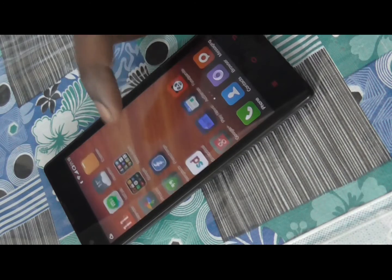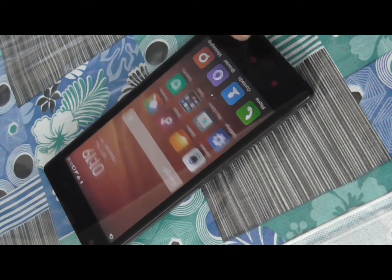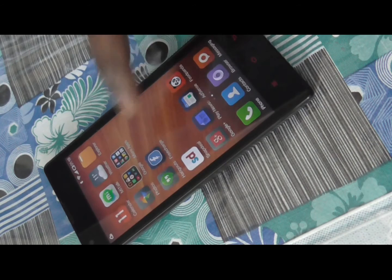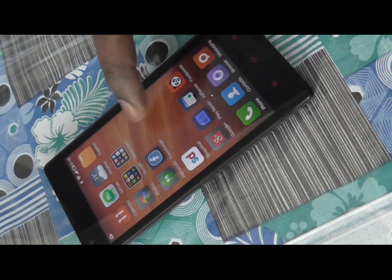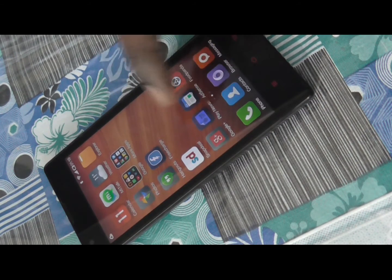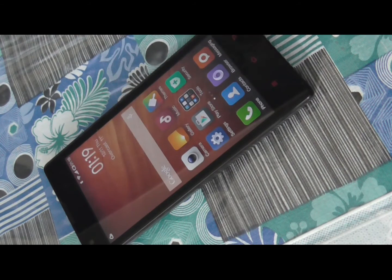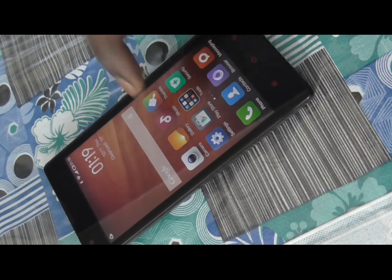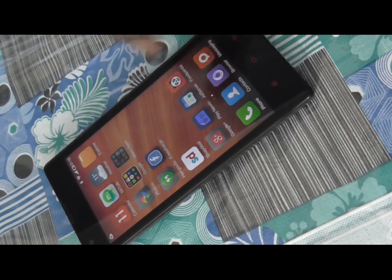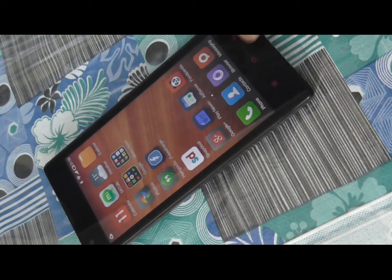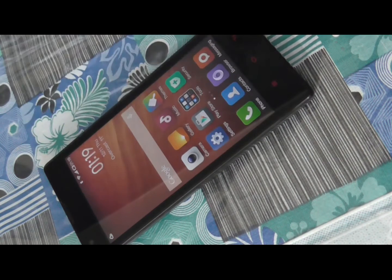At the moment we have Google Launcher installed on this Redmi 1S, but we are unable to use it unless and until we change the setting on this device. So let's see how we can change the default launcher.